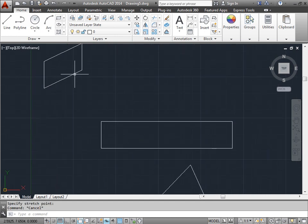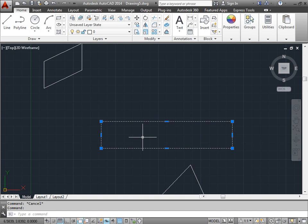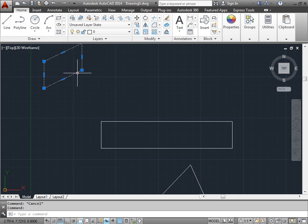So why do we need a stretch command if I can just grab a grip and move it around? Well, when we create this rectangle here, and this rectangle here, they are closed shapes. And each of these lines is associated with each other.